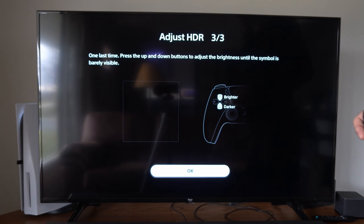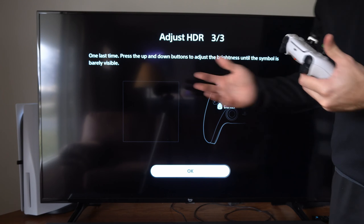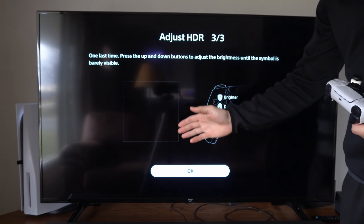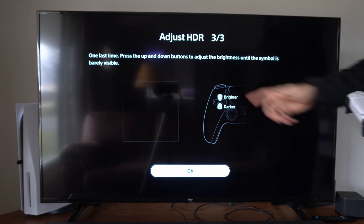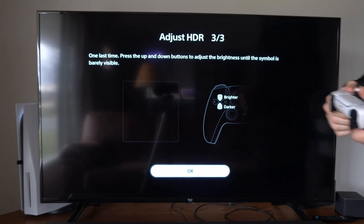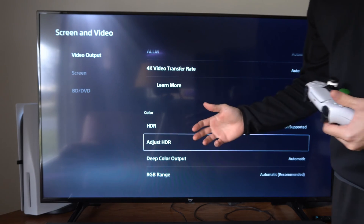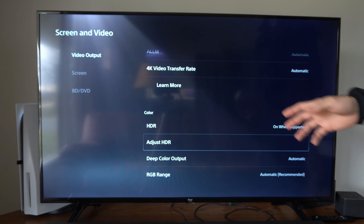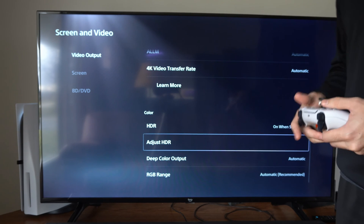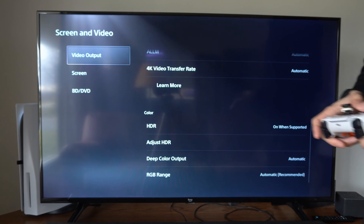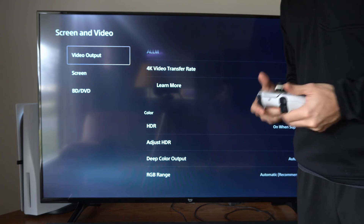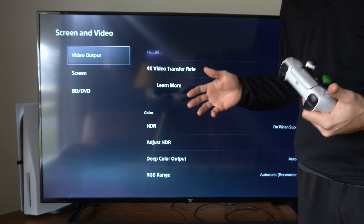In many PlayStation 5 games there is no option to adjust the brightness, so we have to do this at the console level by adjusting the HDR. This can affect how your shadows look, or the dark and bright areas in your specific games. Once you've set it up, go back to the game and see if that made a difference in the darker or lighter areas.